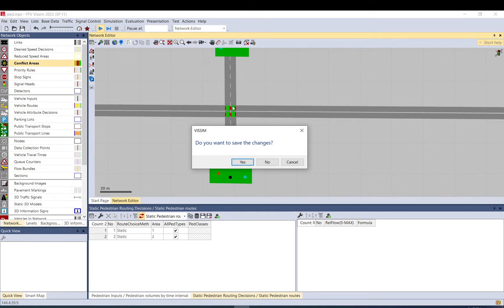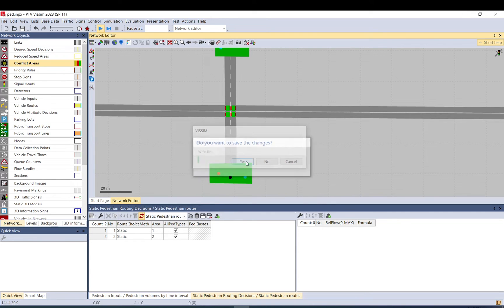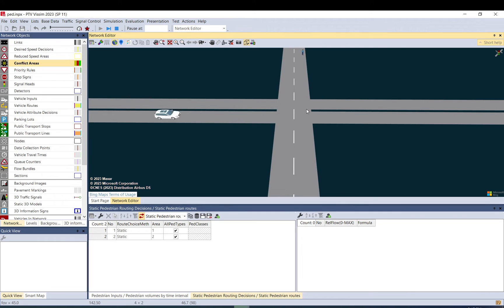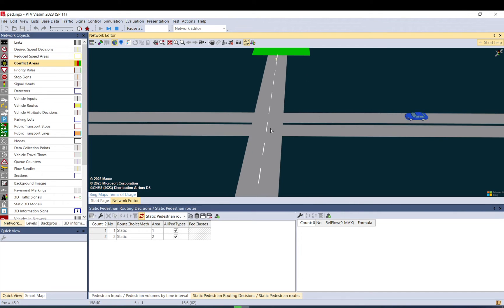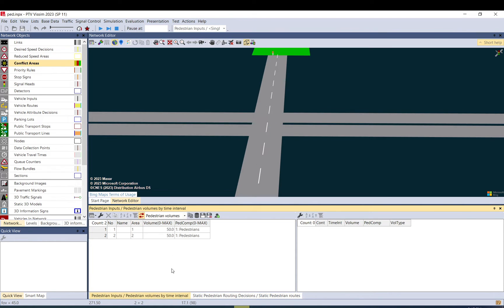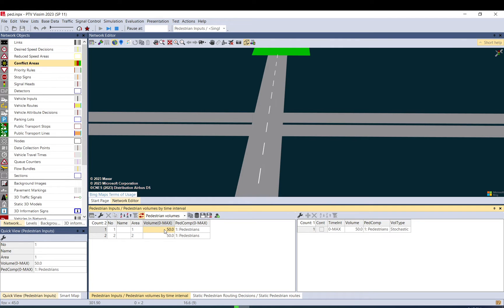So basically now if we run it, we don't have a lot of pedestrians going. So the good thing about pedestrians is that you can increase their number during the model run.